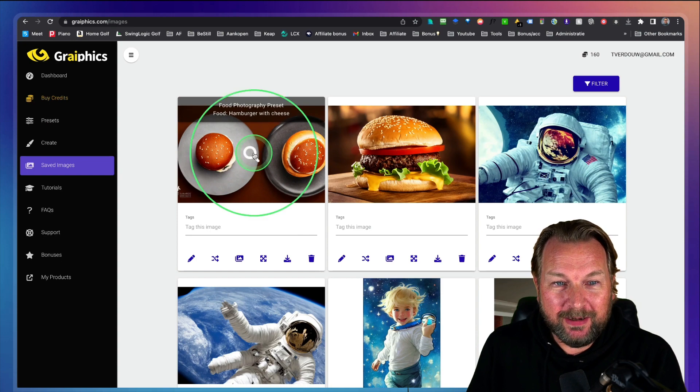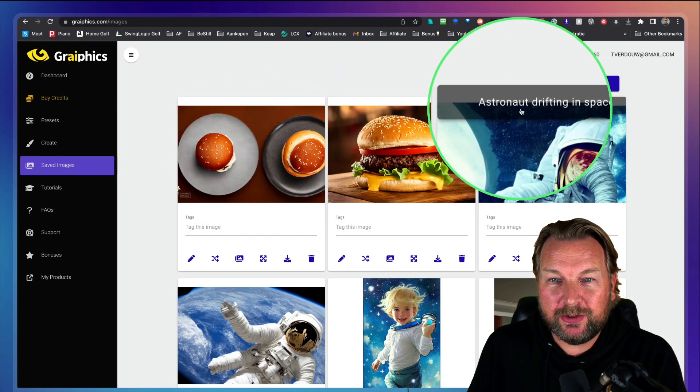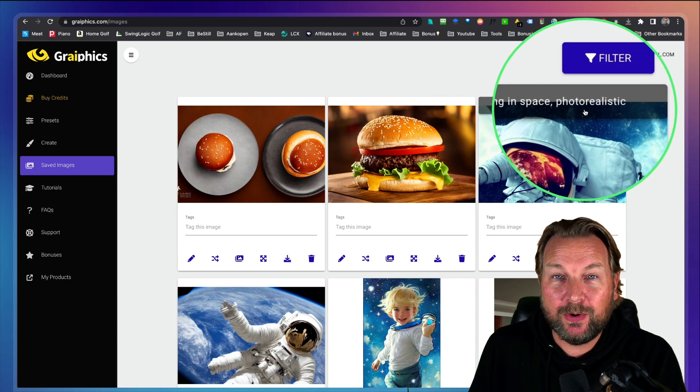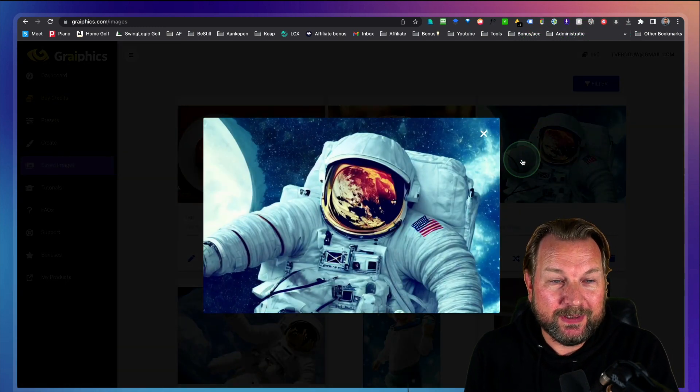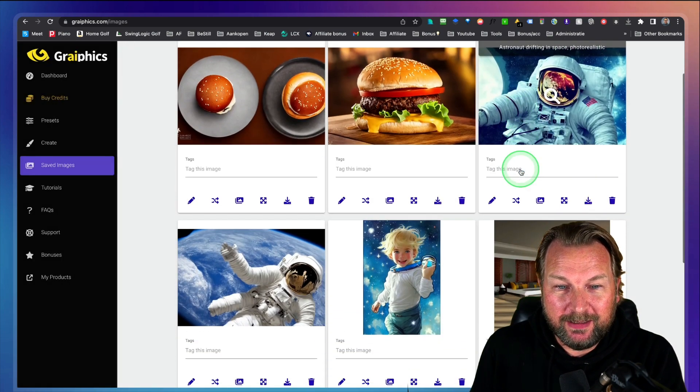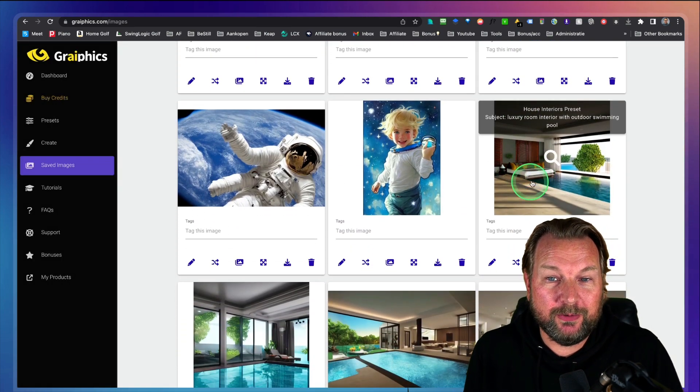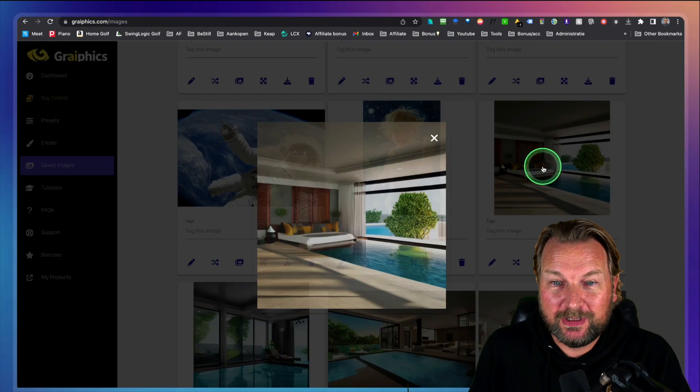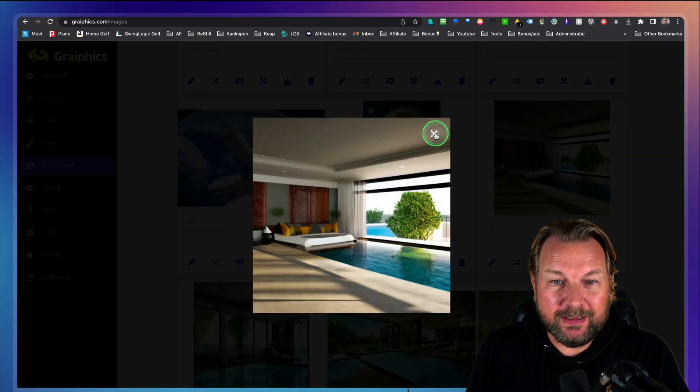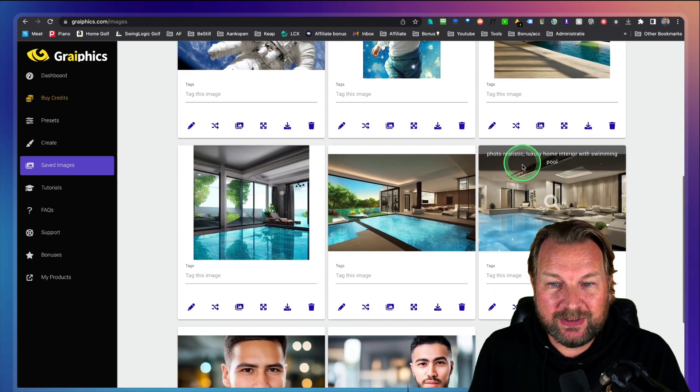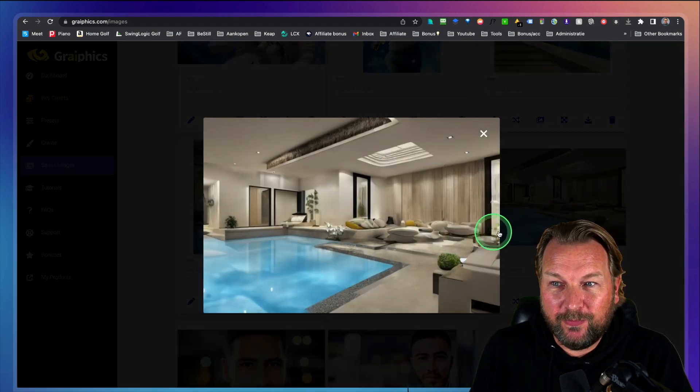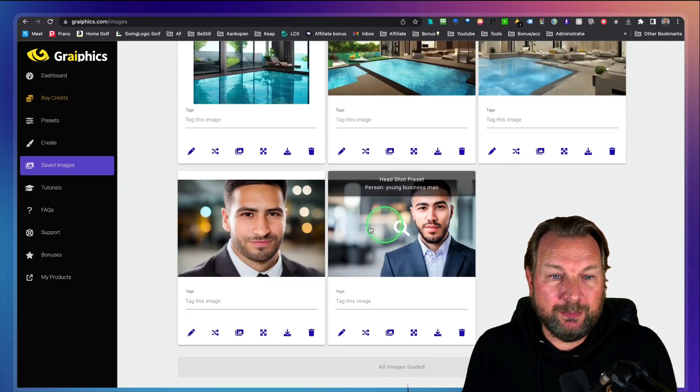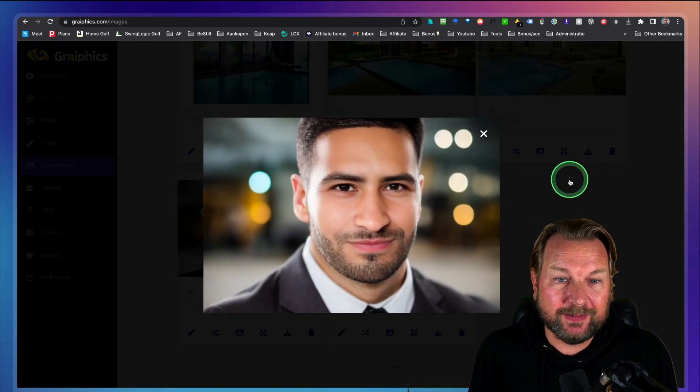You can see here are the hamburgers that we just created, but look at this here. This was an astronaut drifting in space photo realistic. This was an image that are also created with graphics. And here, check out this out. I like to have luxury rooms. Look at this. This picture is also created by the engine. This is another luxury room here. Very nice pictures, but also human beings. These human beings have been created.